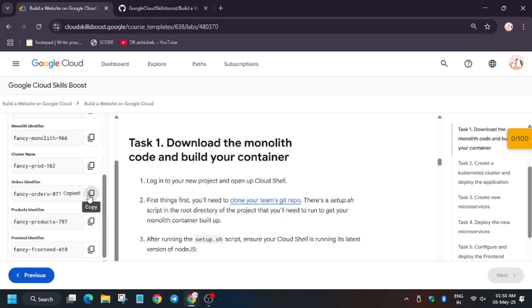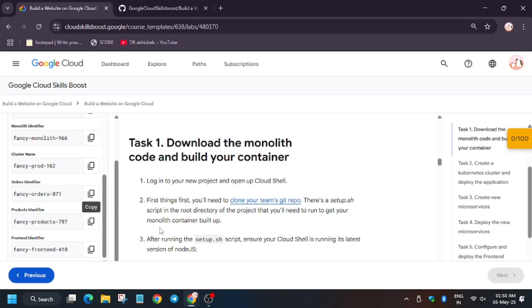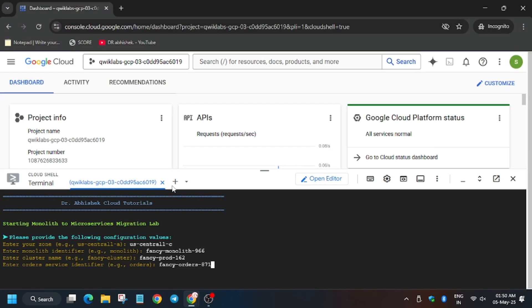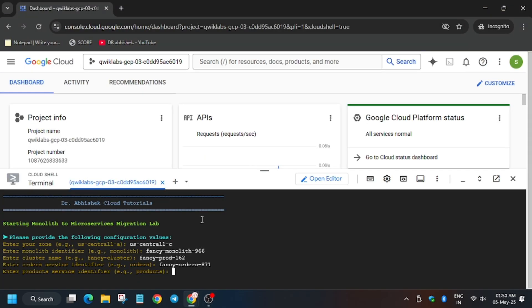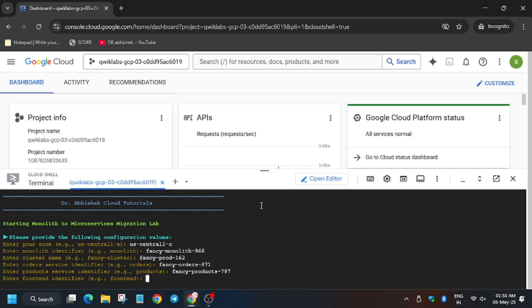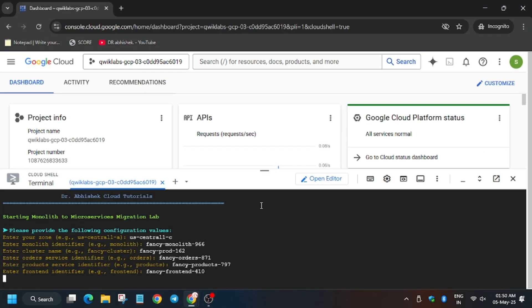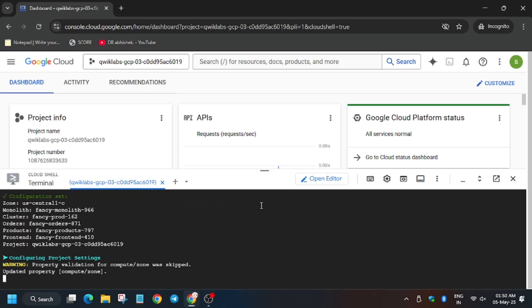Now here we have to add Orders identifier. Hit enter. Now Products. Wait a minute—Products, and then we have to add Frontend identifier. Now hit enter.